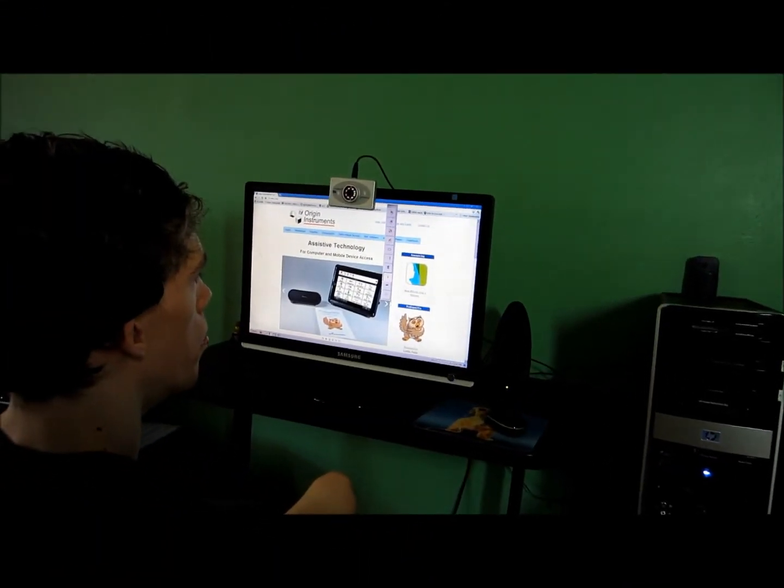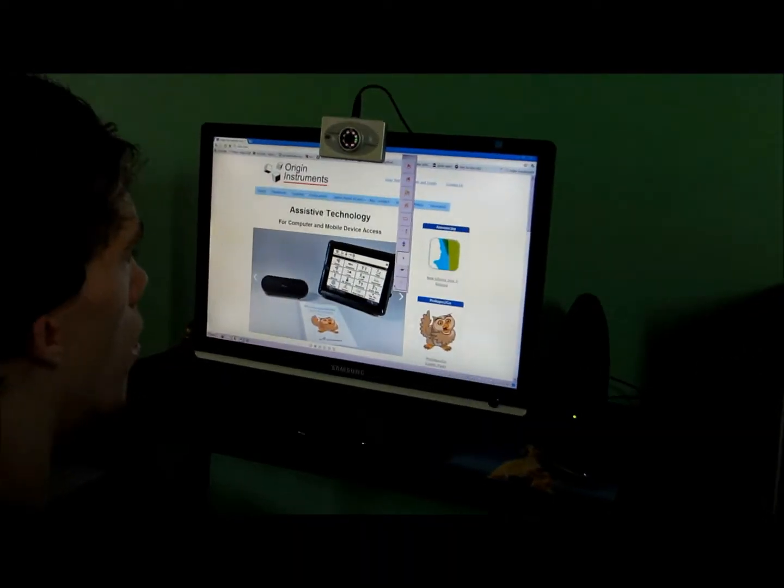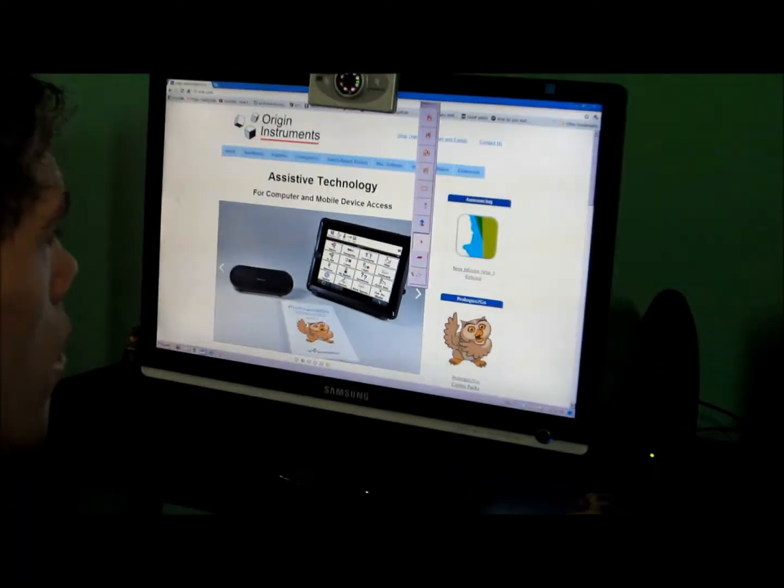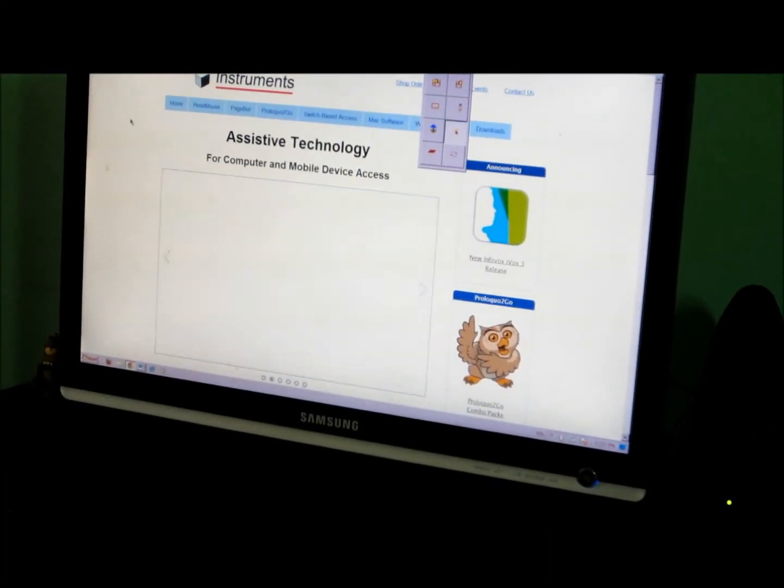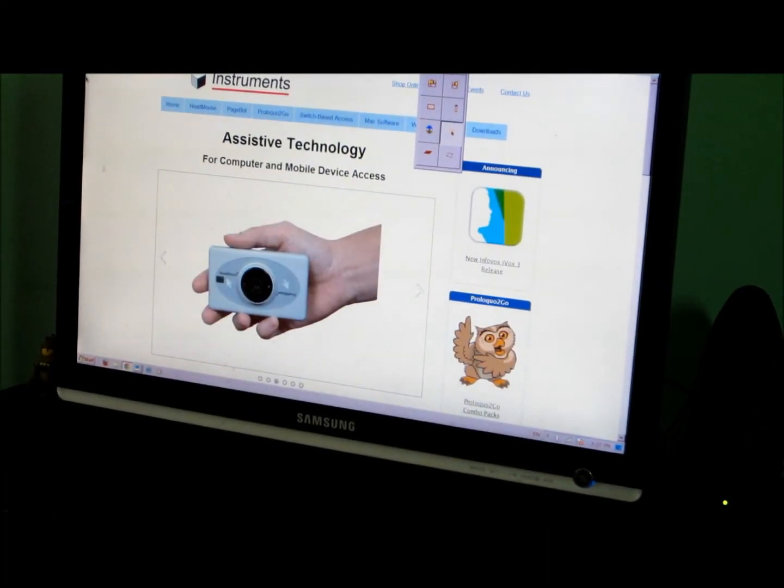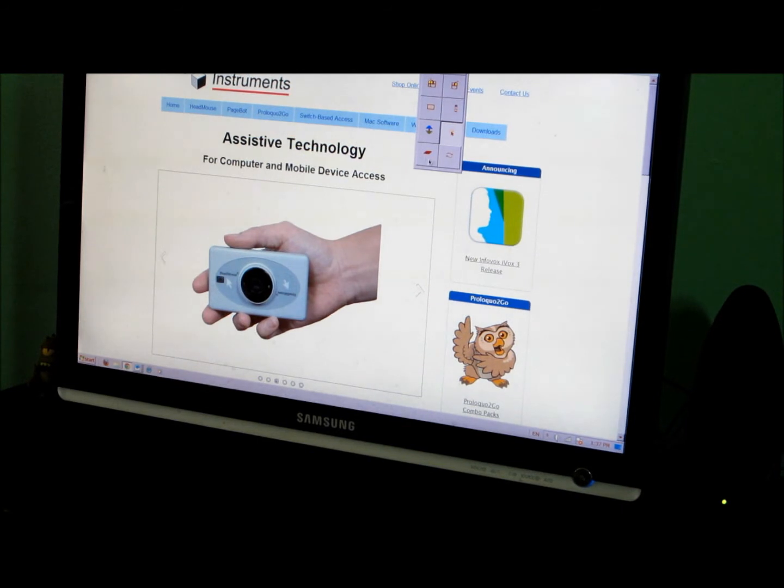I can do almost anything on the computer, like surf the web, use Facebook, and do my homework.